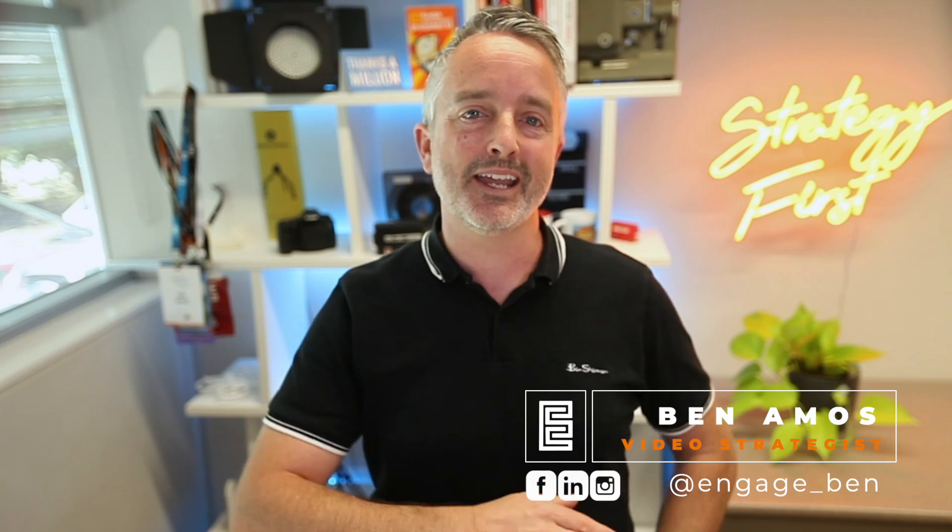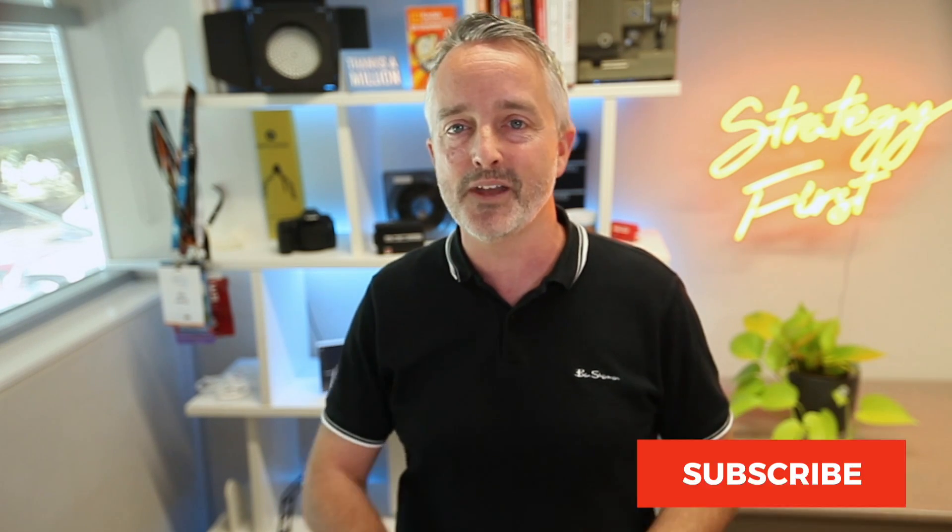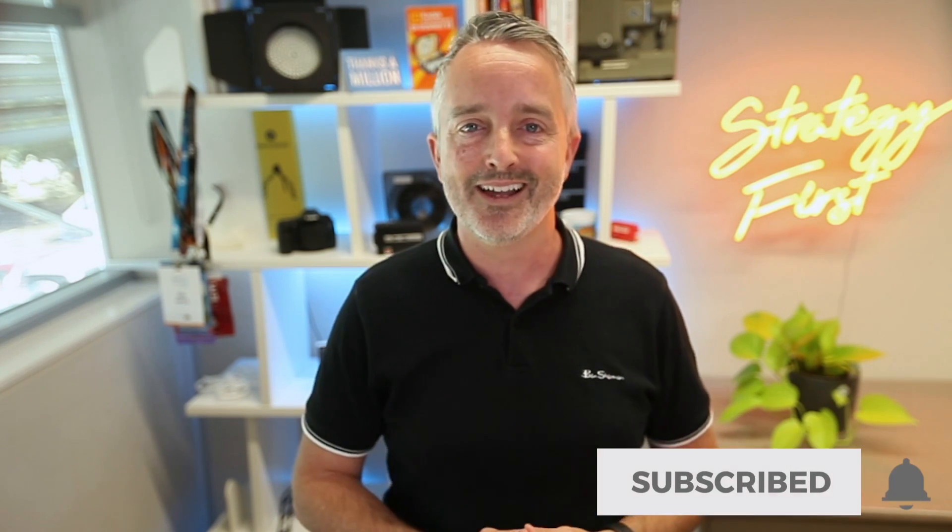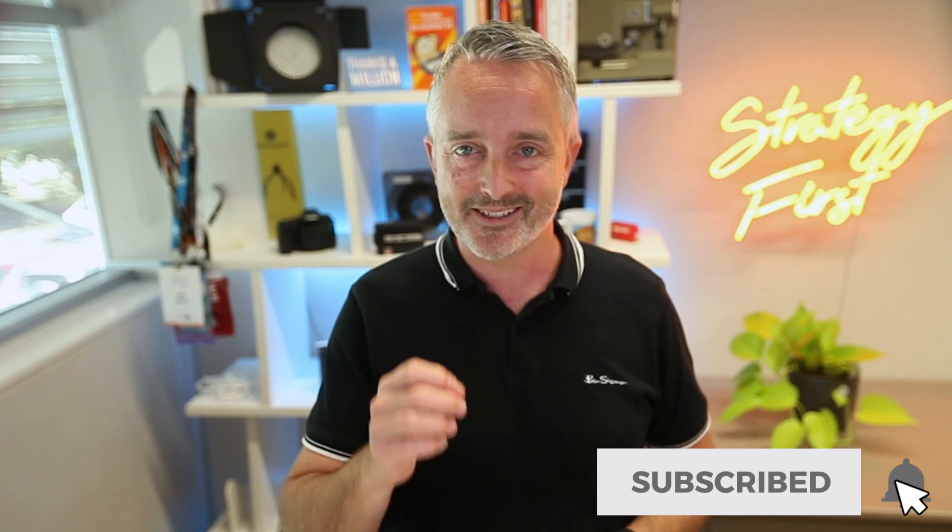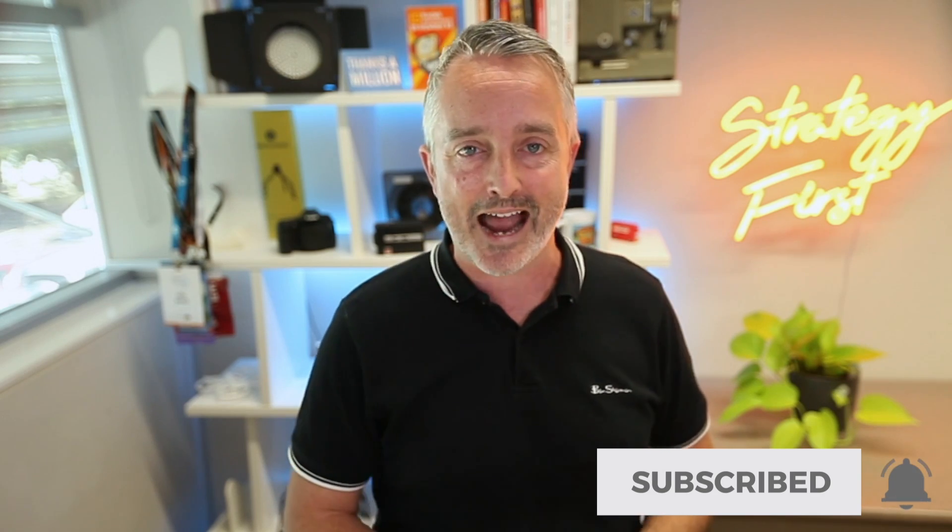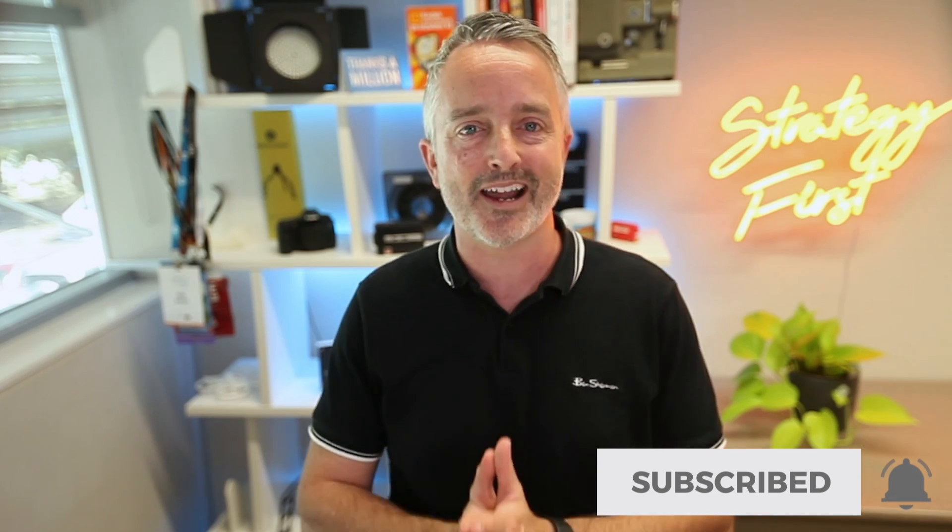G'day, I'm Ben Amos from Engage Video Marketing, and on this channel I share tips, tricks, and strategies to help you be better at video marketing. If you haven't yet hit subscribe, then do that now, and then the bell to stay up to date.